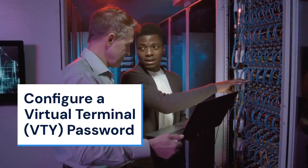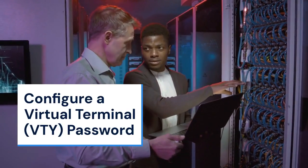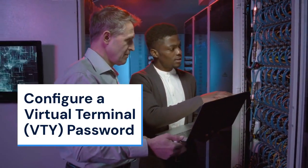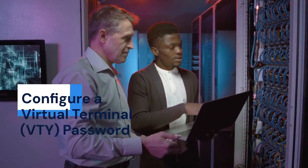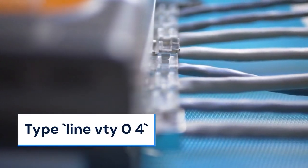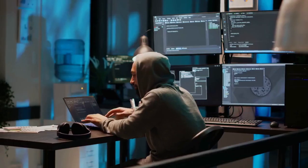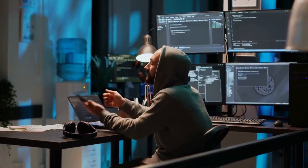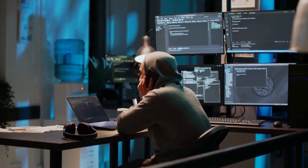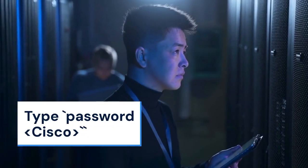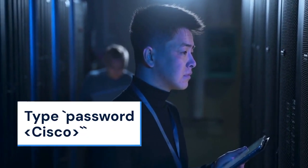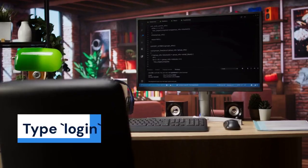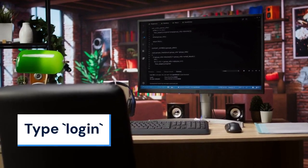Let's also configure a virtual terminal, VTY, password for remote access. Type line VTY 0 4. This configures the first 5 VTY lines. Type password Cisco and replace Cisco with your desired password. Then type login.